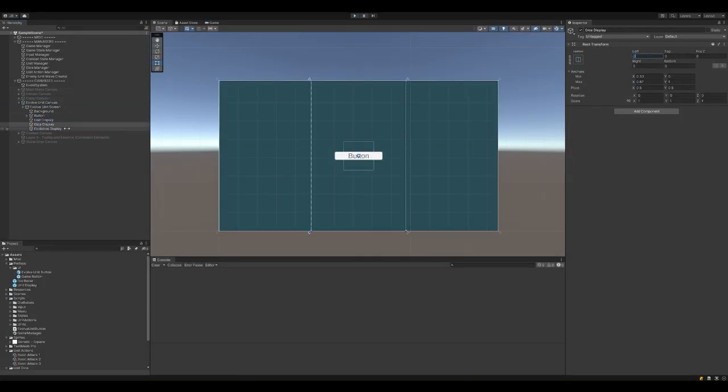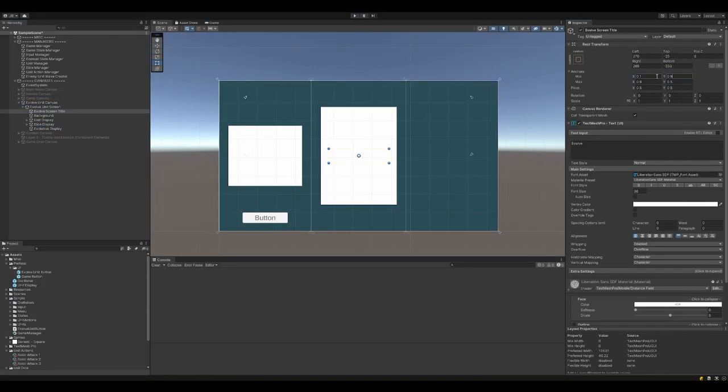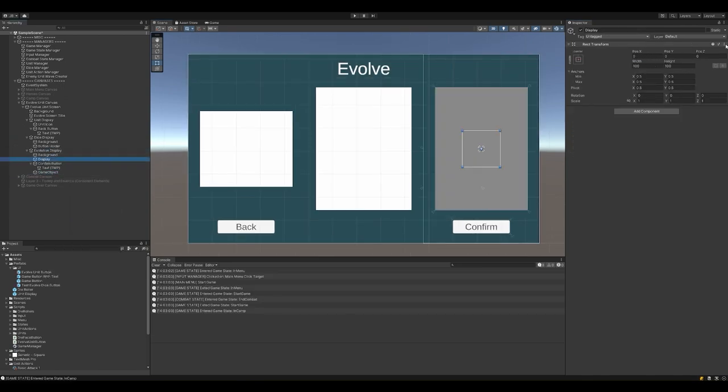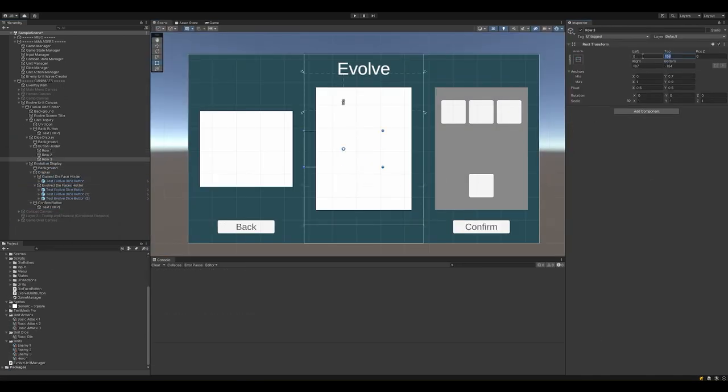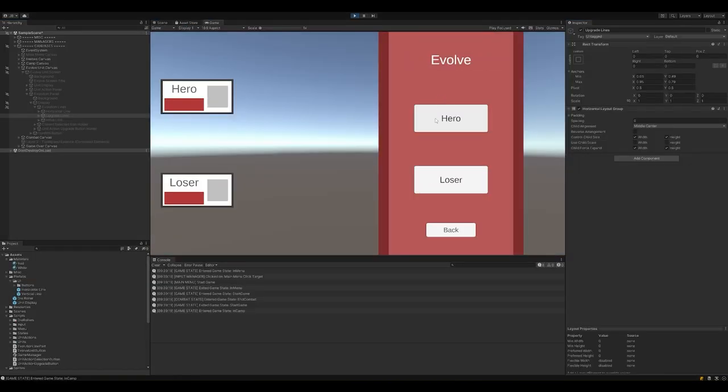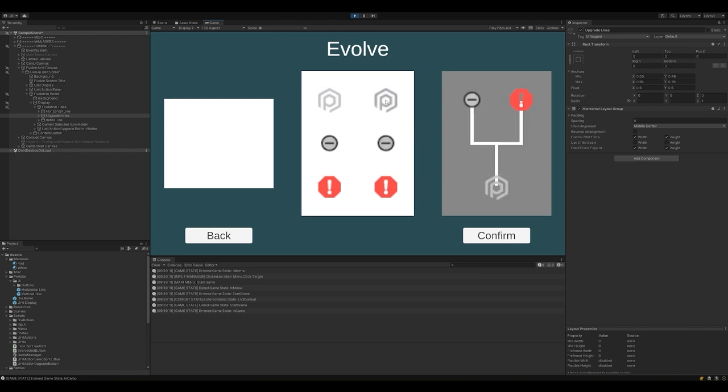Day 3 was all about evolution. I grey boxed how I wanted the UI to be laid out for the evolve screen and I started working on filling it in. I added the dice panel, which displays a slime's current die actions. Selecting one of them displays the possible upgrades for that action, and you can permanently evolve the action into a new and stronger one.